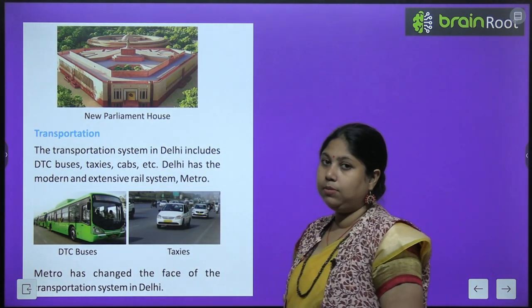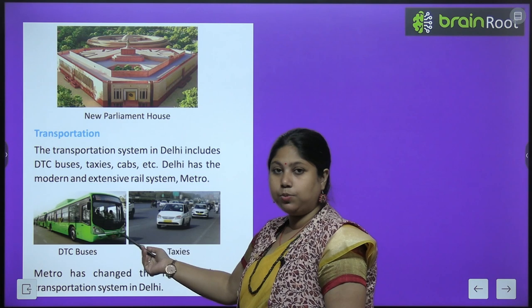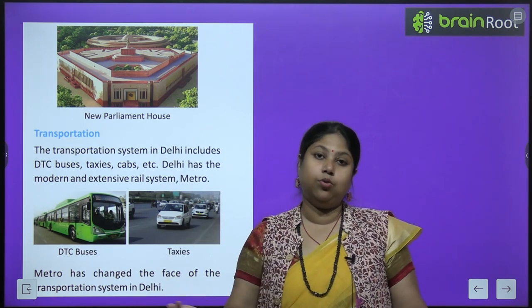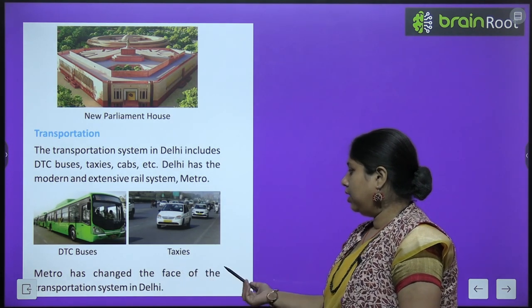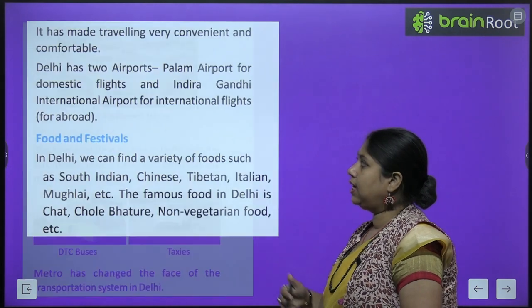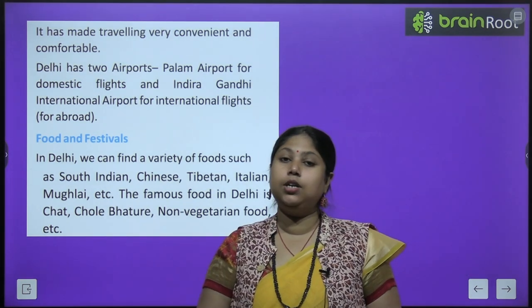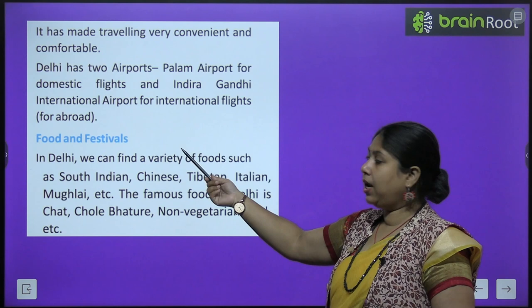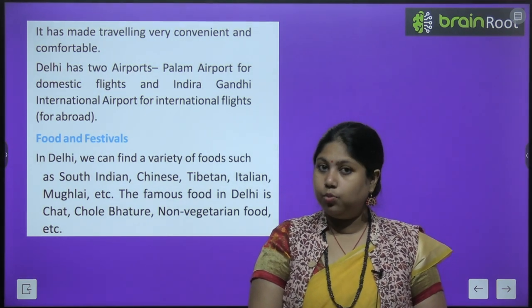अब दिल्ली के transportation system के बारे में पढ़ लेते हैं. The transportation system in Delhi includes DTC buses, taxis, cabs, etc. Delhi has a modern and extensive rail system - Delhi में metro system भी है जो की बहुत ज़्यादा use होता है. Metro has changed the face of the transportation system of Delhi - metro के आने के बाद से Delhi का transportation बहुत smooth और technologically advanced हो गया है. It has made traveling very convenient and comfortable. Delhi has two airports - Palam Airport for domestic flights and Indira Gandhi International Airport for international flights.